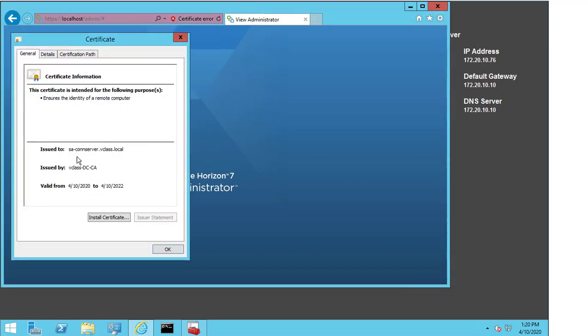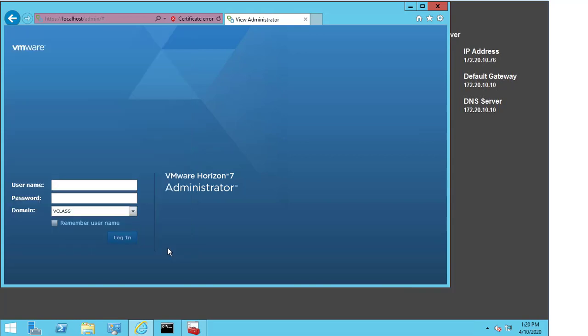I can see that I'm now using the SA conserver.vclass.local cert that was issued by vclass-dcca. So, if I select OK here. And just to show that this fully works. I'm going to change the name here. And I'm going to actually enter the FQDN of the connection server.